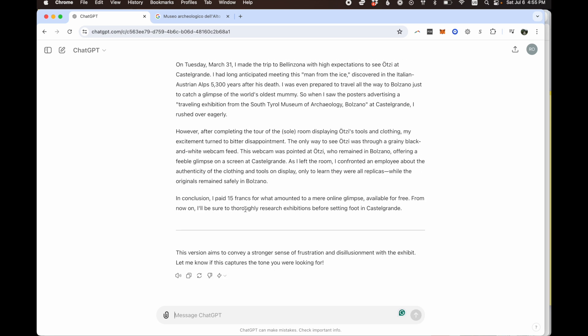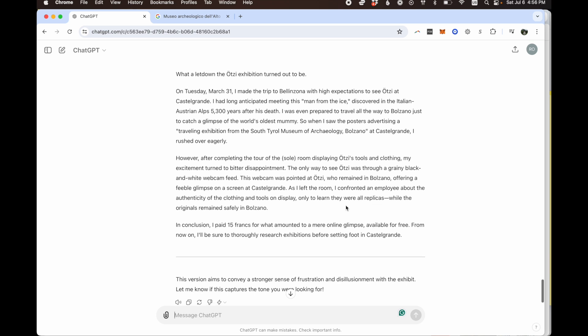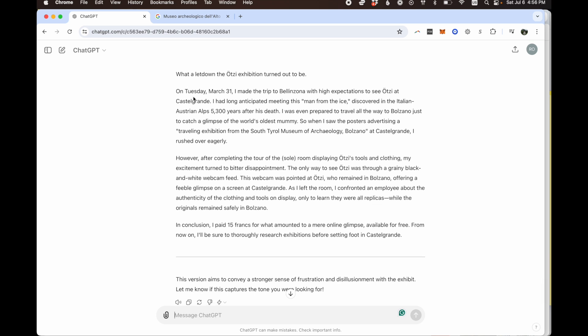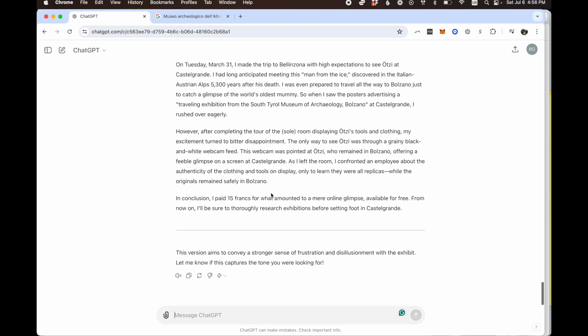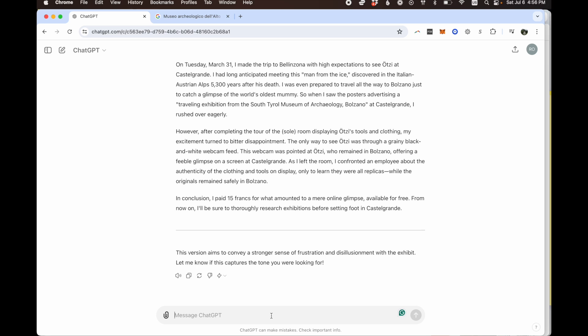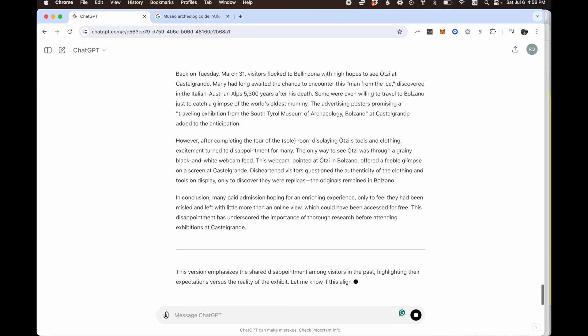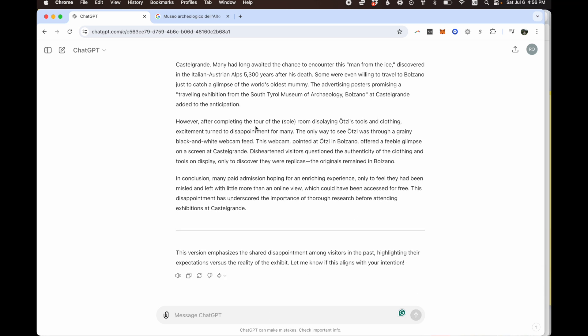From now on I'll be sure to thoroughly research exhibitions before setting foot in Castel Grande. So as you can see, the tone here is emphasizing how I was disappointed about it, which I was. 'Turned out to be a bitter disappointment. The only way to see it was through a grainy black and white webcam feed. It was pointed at Ötzi who remained in Bolzano offering a feeble glimpse on a screen at Castel Grande.' So it does emphasize that, which I like. And you can do other things. For example, let's do this. Redo the translation, but rather than making it about my personal visit, make it about someone else's visit in the past. I don't know, for an example. 'Visitors flocked to Bellinzona with high hopes of seeing her. After completing the tour, displaying Ötzi turned out to disappointment for many.' So see, it gives a different point of view if you want to do something like that. And you can have some fun with it as well. You could do something here. Redo the translation as a poem. Let's see what happens here. And there you go. I'm not going to read the whole thing, but that gives you an idea.